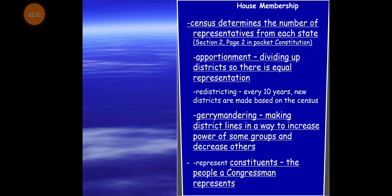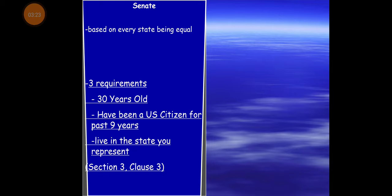Gerrymandering is a means of drawing up districts in such a way to kind of pick the winner before there's actually an election. The census, as I record this, has TV ads encouraging you to fill it out — you are by law required to do so. It is prescribed in the Constitution every 10 years to reassess how many people are in the country, primarily for determining representation, but also how much federal money goes to programs in states. You are all constituents, whether you want to be or not.